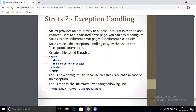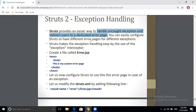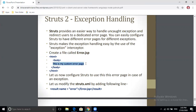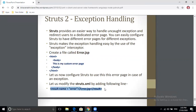Next is exception handling. If any exception occurs, Struts 2 can handle it and redirect the user to a designated error page. For example, an error.jsp file is created with a simple error message, and it is configured in the struts.xml configuration file. In the result tag, the name is set to 'error' and it will open the error.jsp file. So whenever any exception or error occurs, the page will automatically redirect to error.jsp.